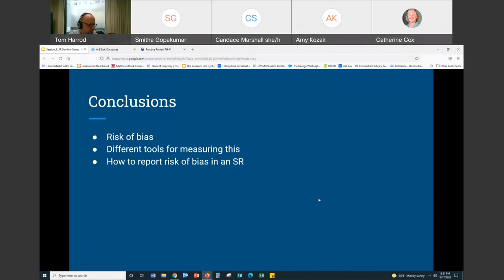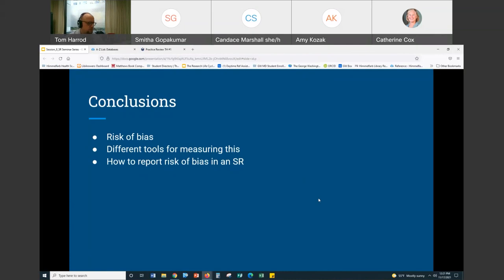You will not always do a quality assessment. All the other elements we talked about are pretty standard — you're going to screen articles, extract data, et cetera. But in a scoping review you'll almost never see a quality assessment, and in many systematic reviews you won't see one either. It's an important thing to be aware of that it exists.